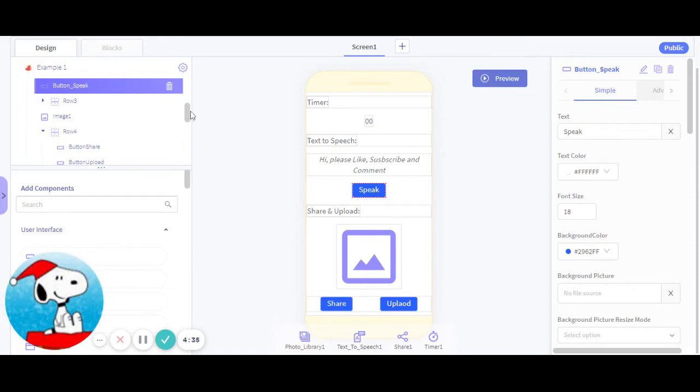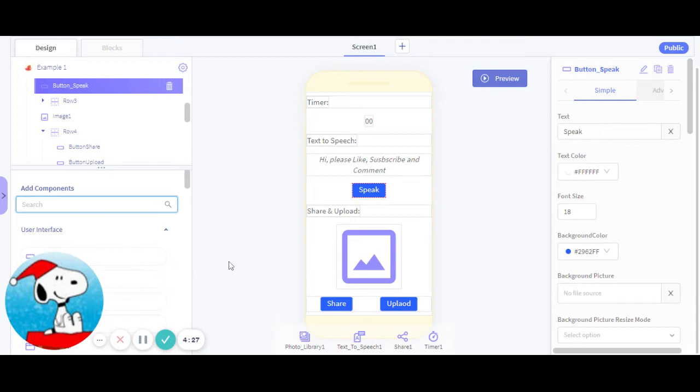So once you do that, you need to download or add components. You need to search up four invisible components that you can see in the bottom right here: photo library, text speech, share one, and timer one.